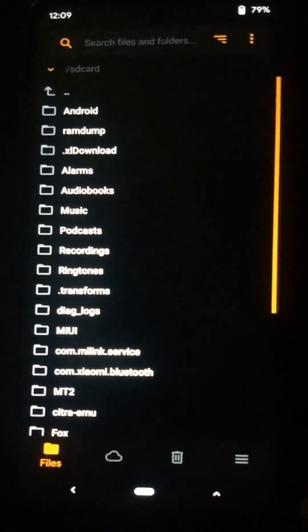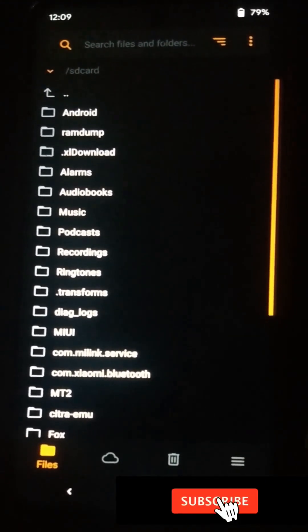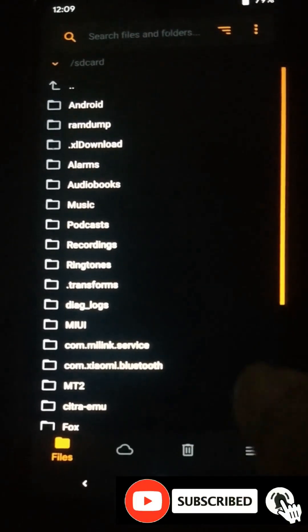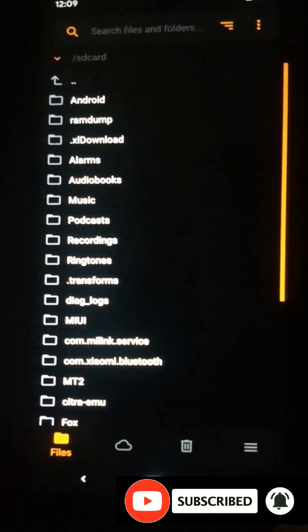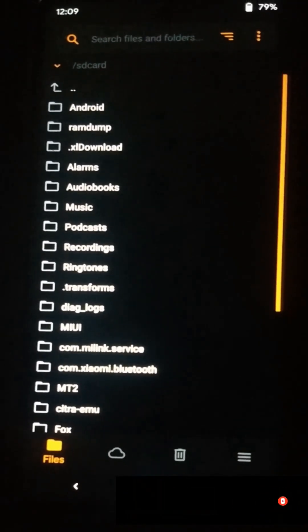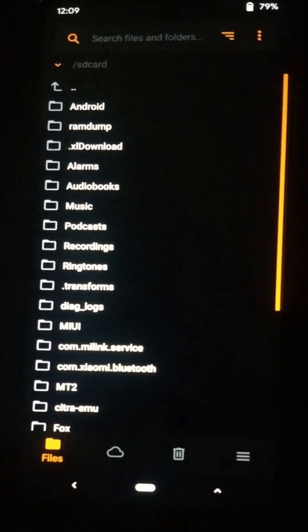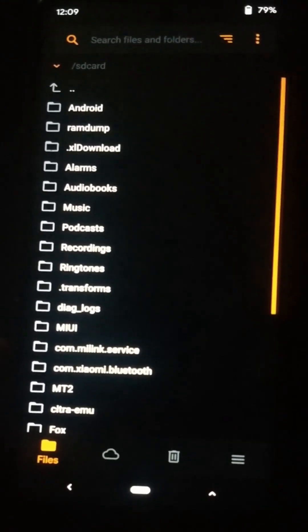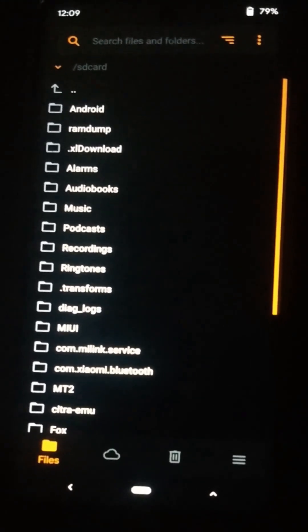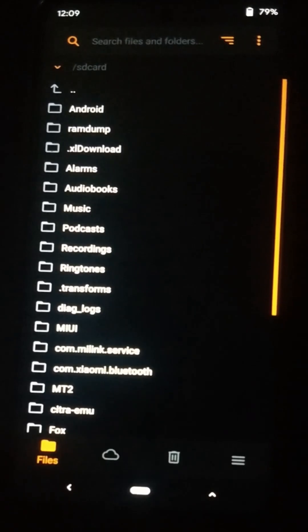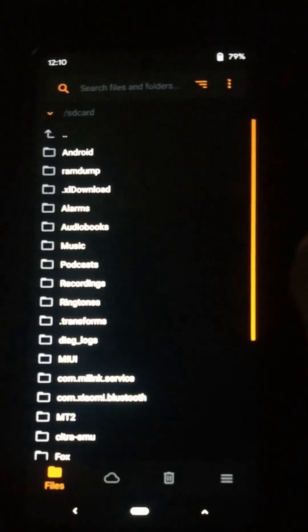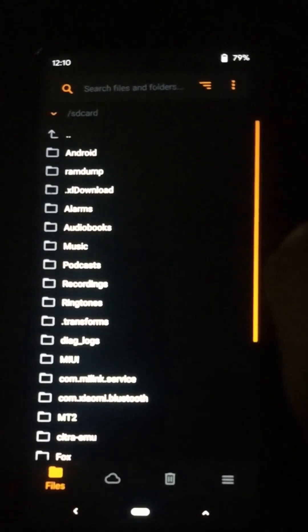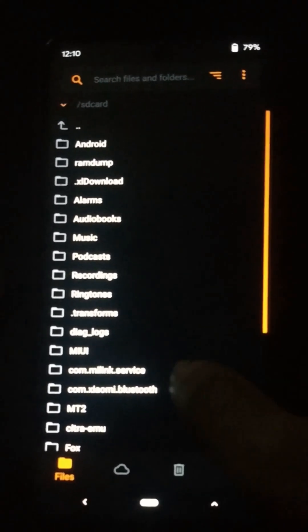If you don't know how to install Orange Fox custom recovery on your device, you can refer to that tutorial from the given link in the description. Also, if you want to install a custom recovery you need to unlock your bootloader too — you can follow that tutorial for unlocking the bootloader from the link in the description as well. Now I am going to install Android 14 HyperOS custom ROM on this device.